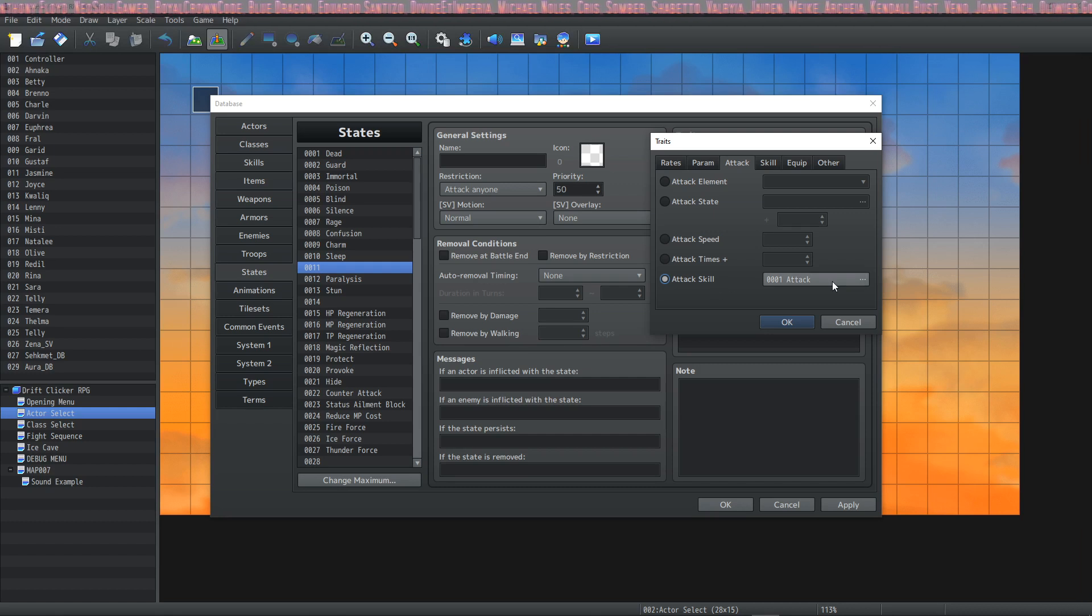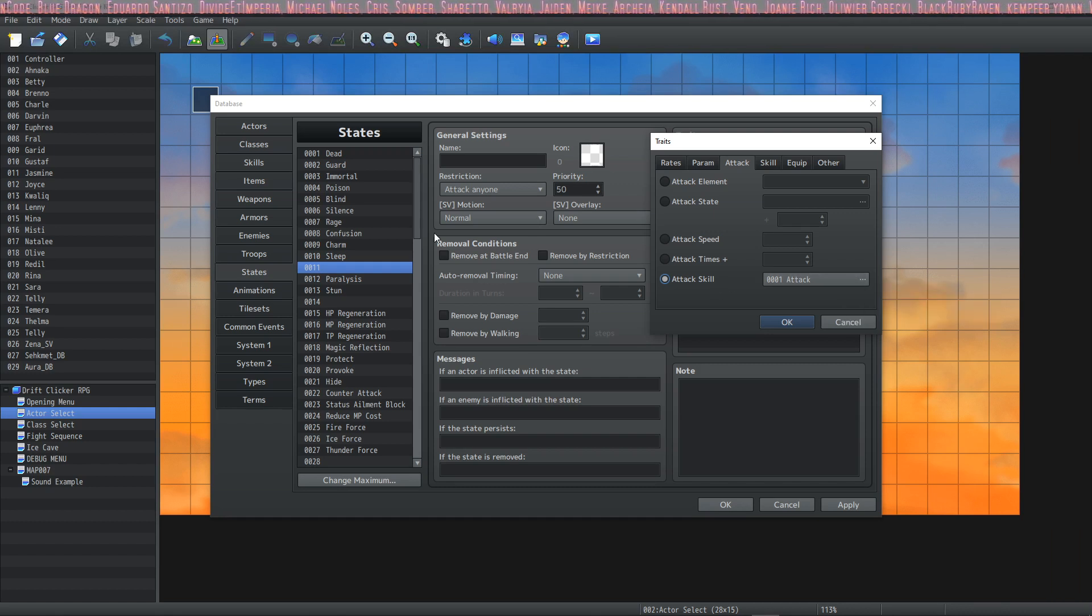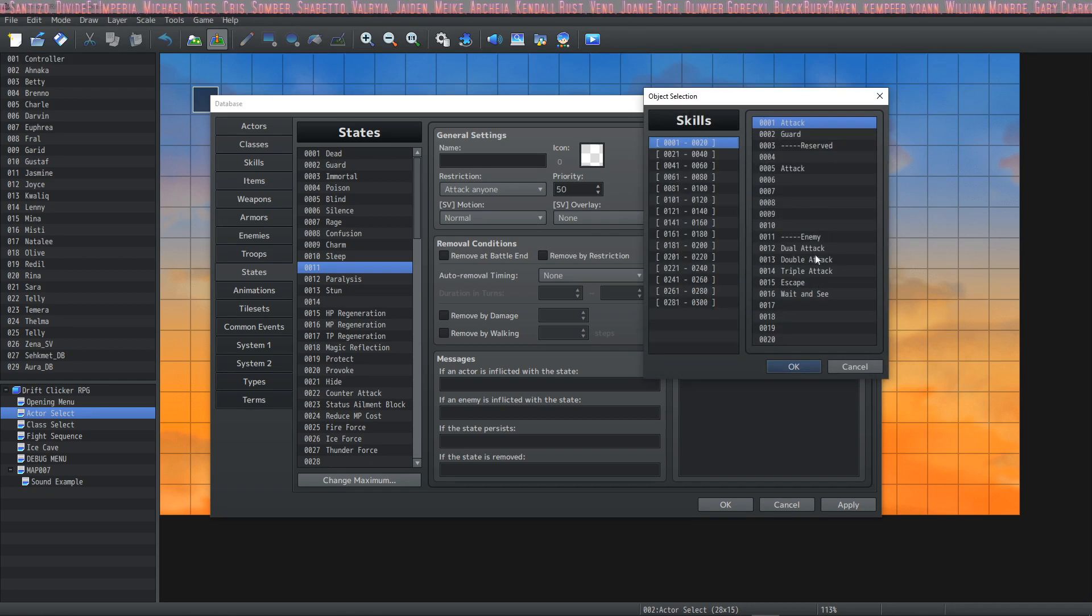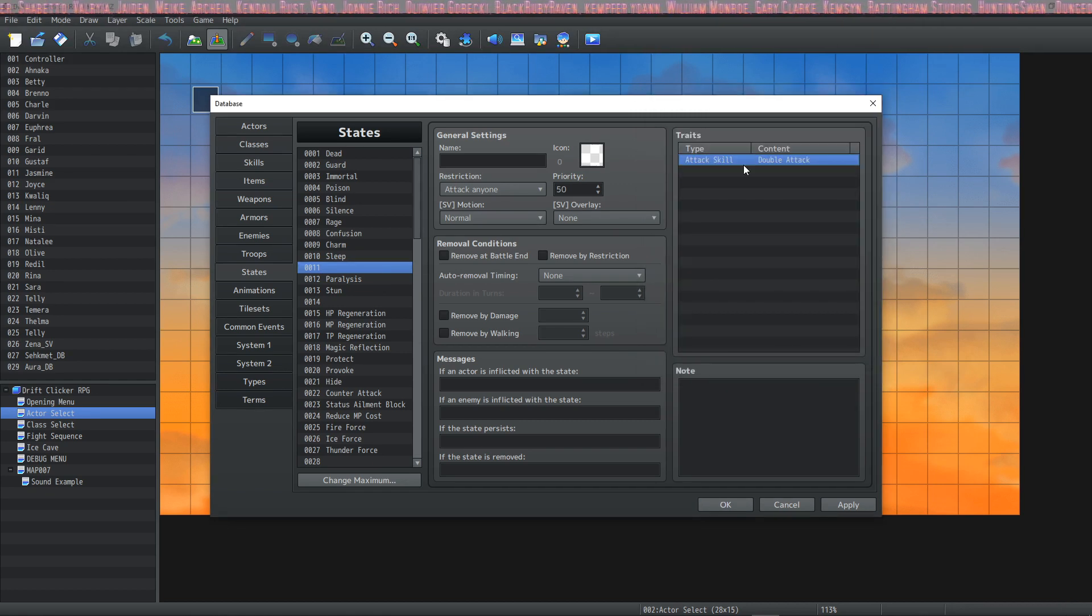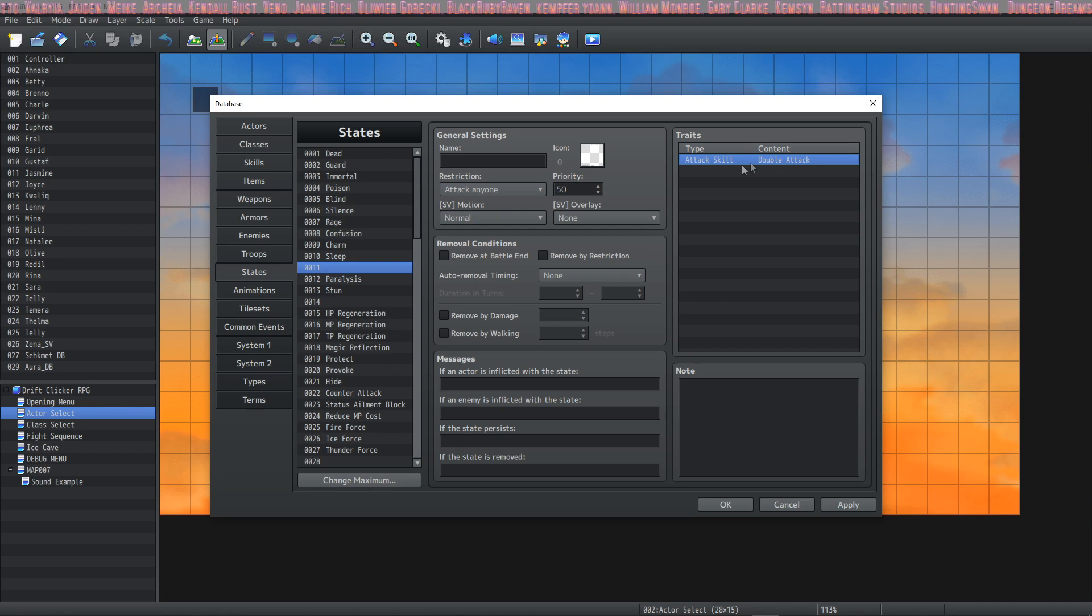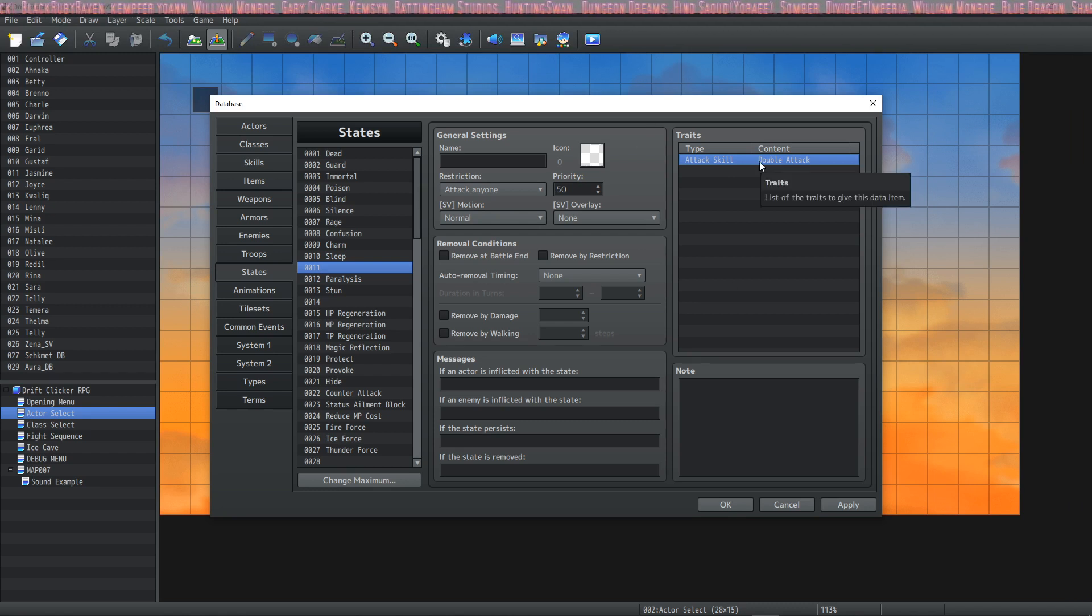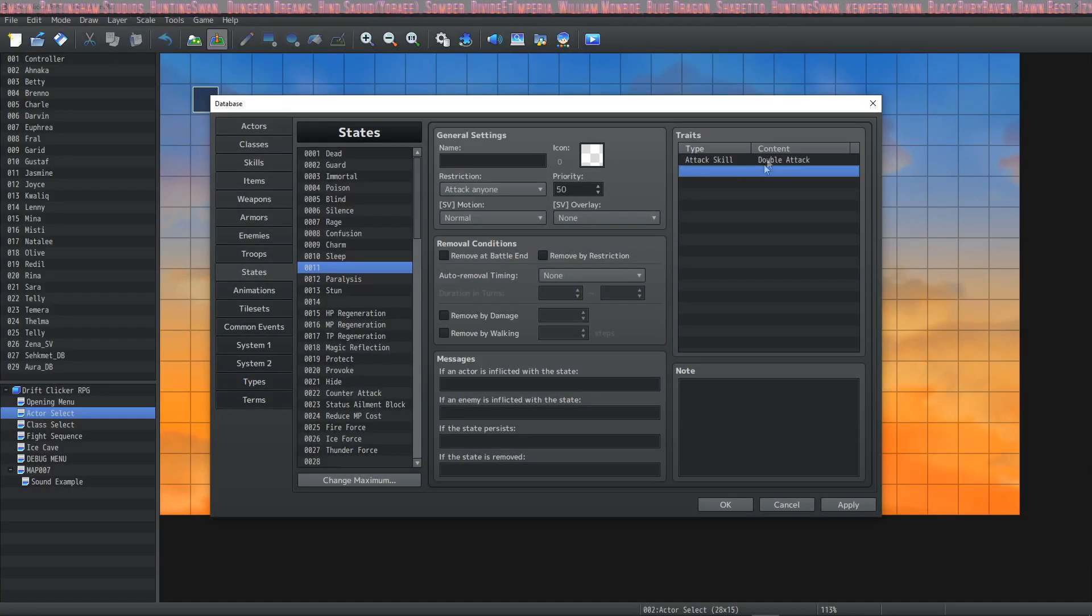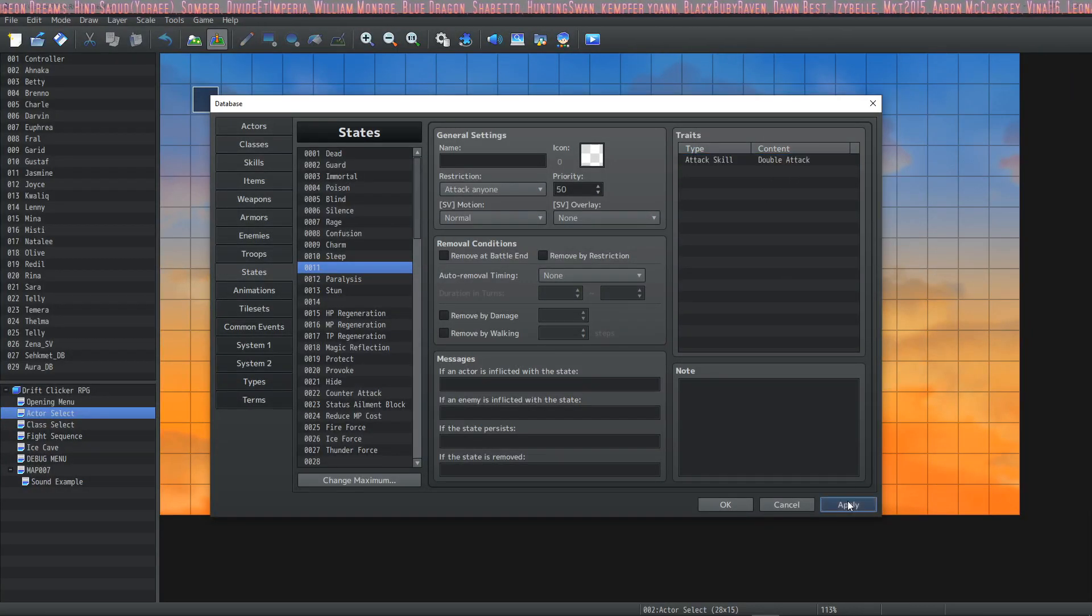And next up we have Attack Skill, which is really cool. Now we can have our basic attack be replaced with a skill—whatever skill we want. Say Double Attack while under the effects of a state. That's actually new to MZ, and that's really cool. It's reminiscent of the Weapon Unleash plugin from Beyond Flight, which I believe is going to be ported over by Vigestella, but we'll look forward to that. I'm sure it'll do more than just Attack Skill.